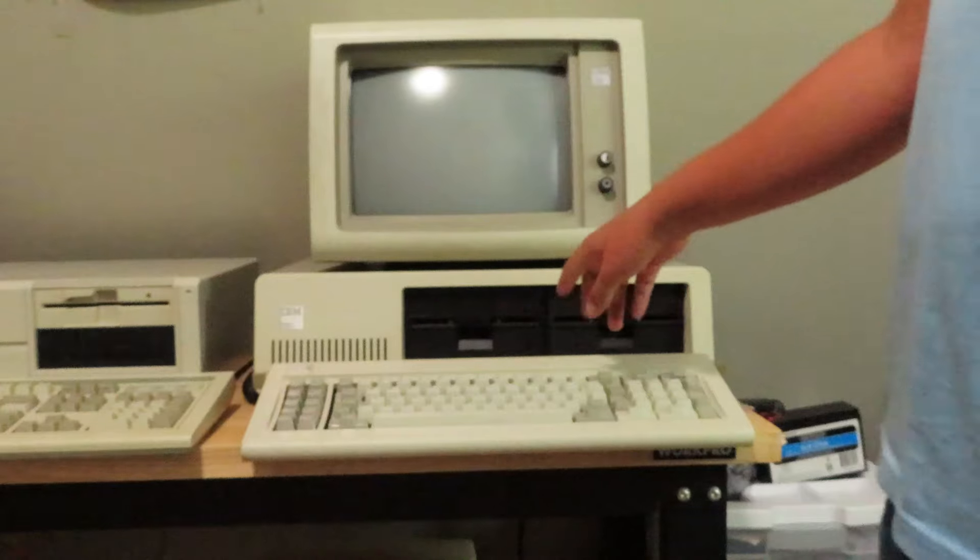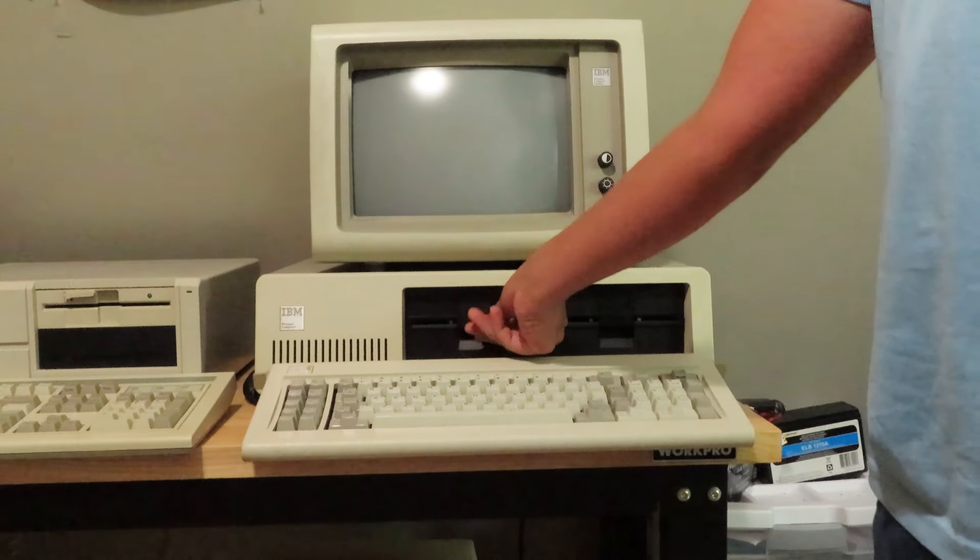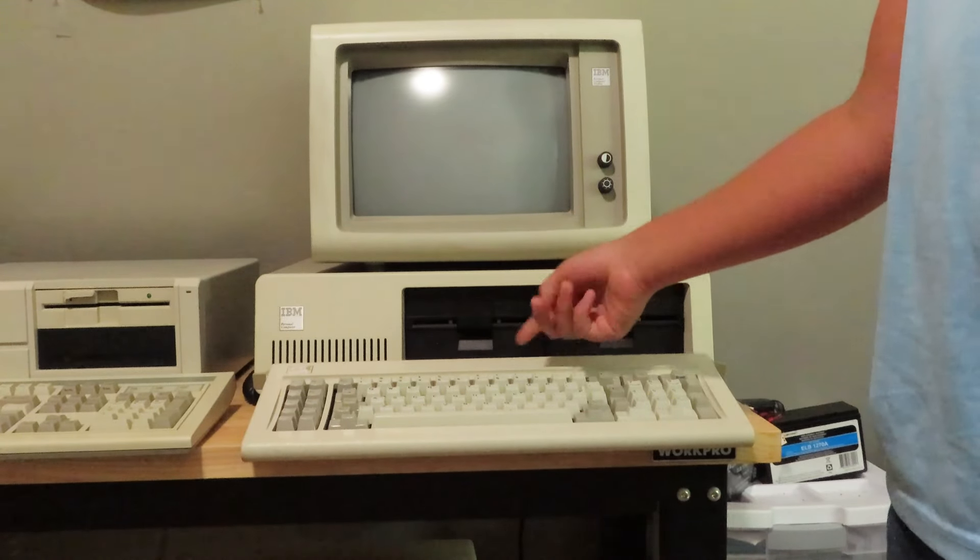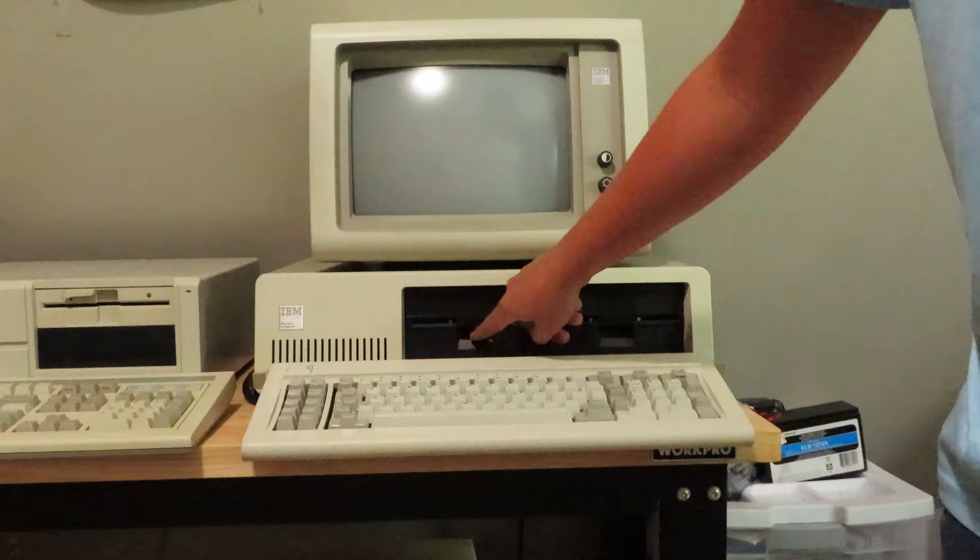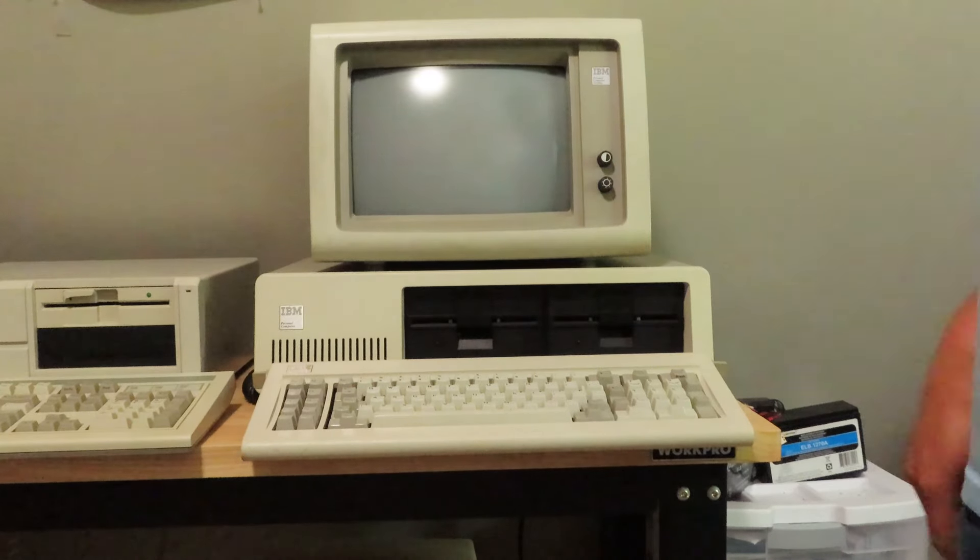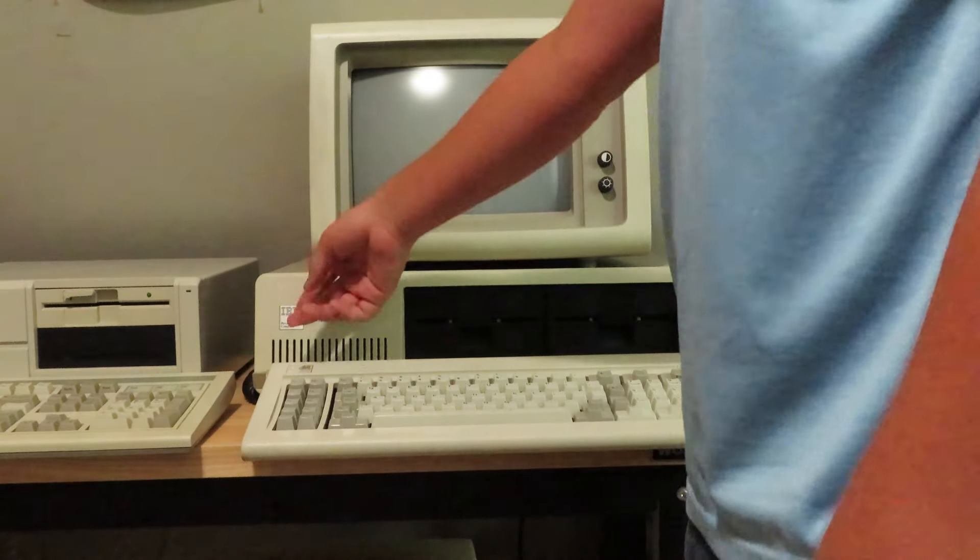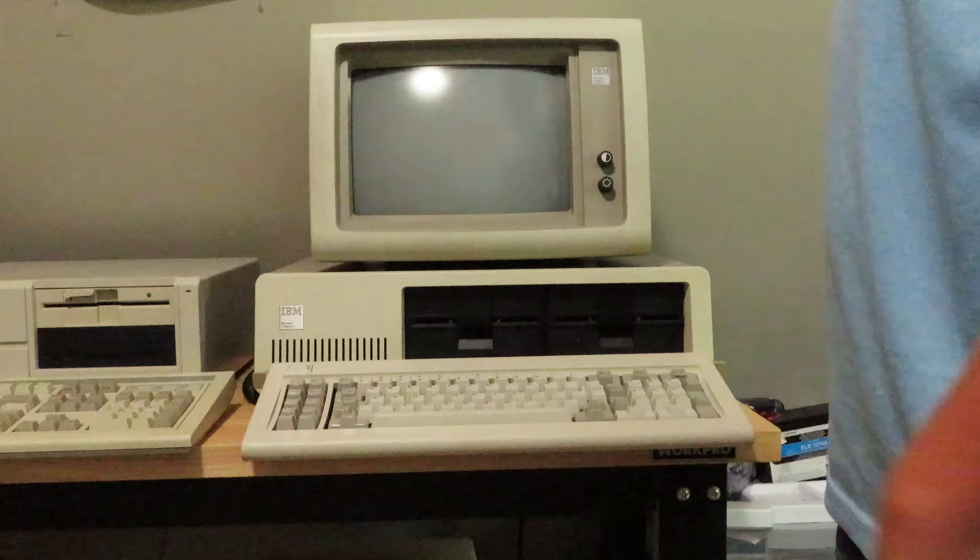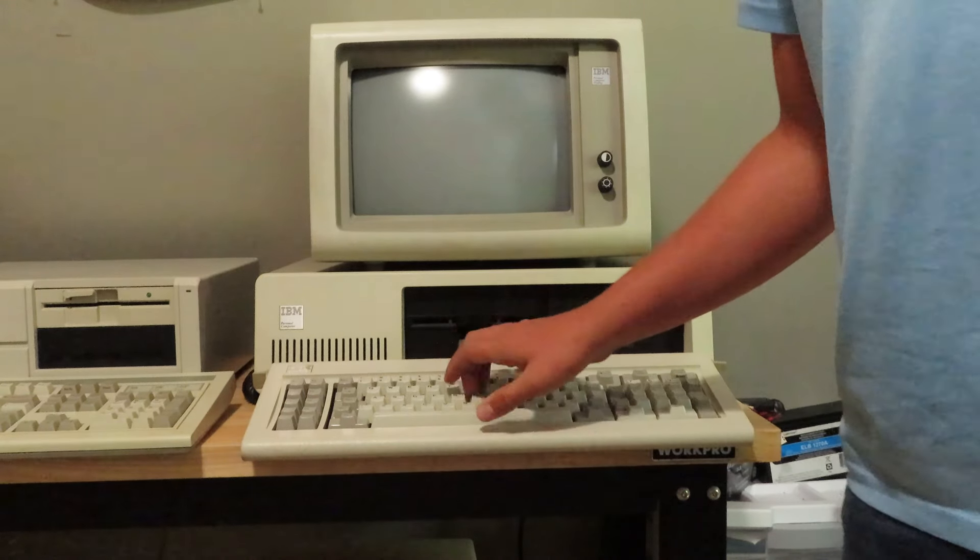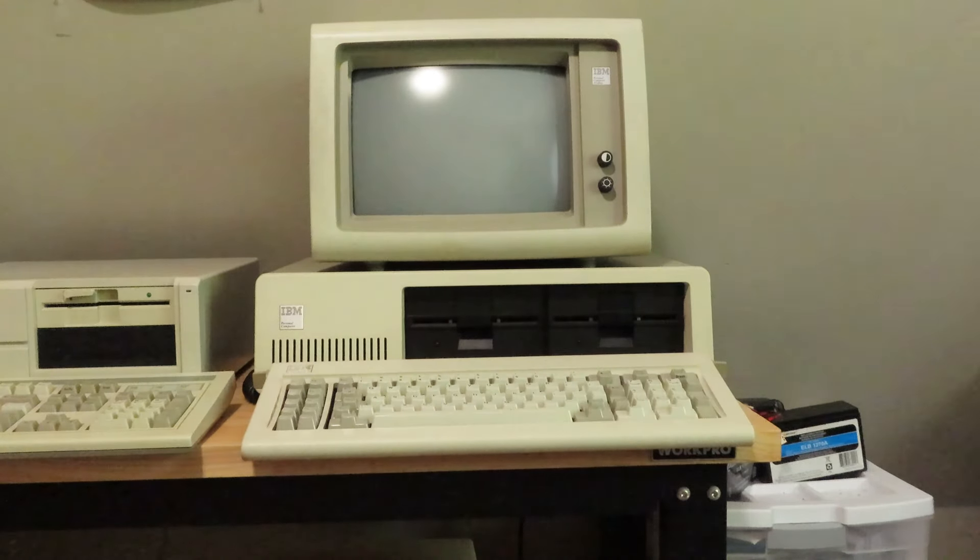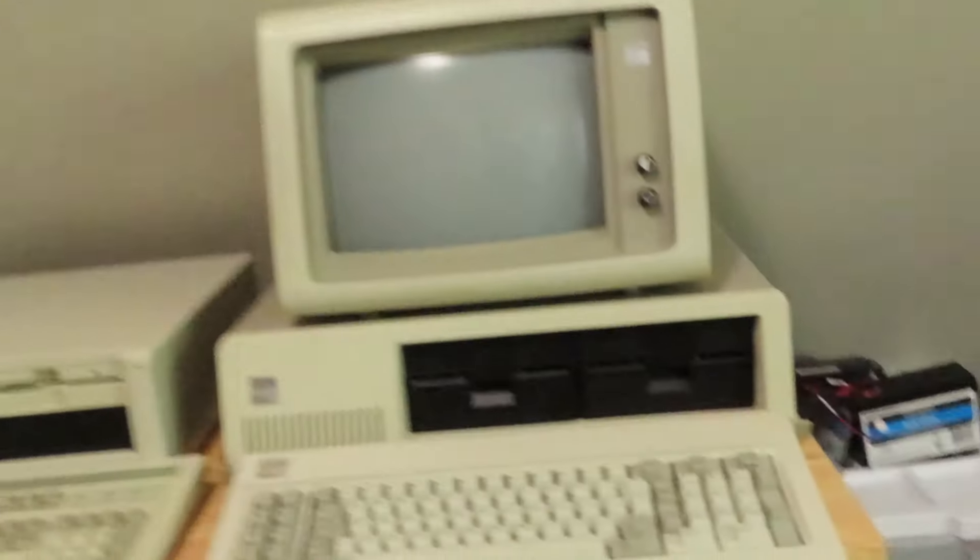Here are the two floppy drives. This is A and this is B. I think there used to be labels that would tell you if it was A or B. Then you got your badge. Yeah, it's pretty much the computer and then you got the OG keyboard right here.